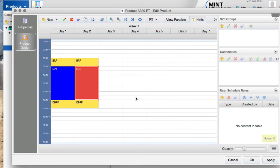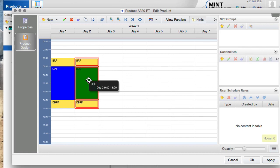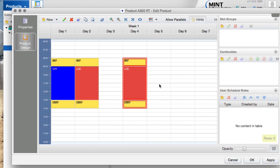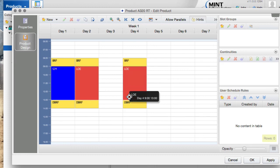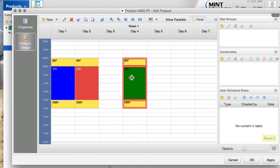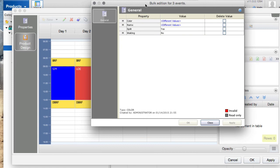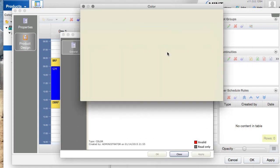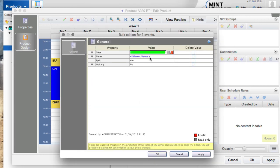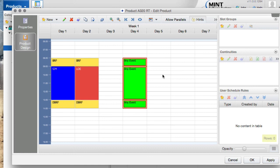If you want to change properties for more than one event at the same time — for example, give them the same name and color — you select all of them, right-click and choose Edit. A slightly different window opens where you can select a color and set a name for all selected events at once. This allows you to modify multiple events simultaneously.